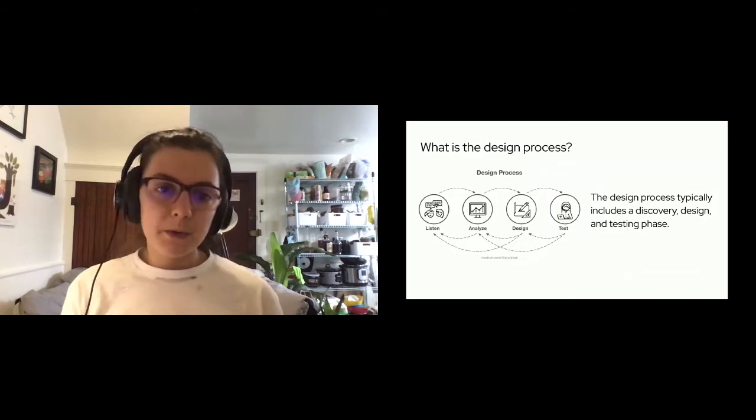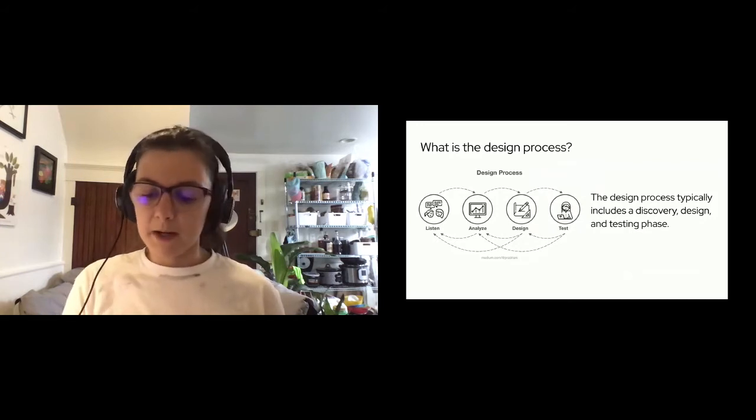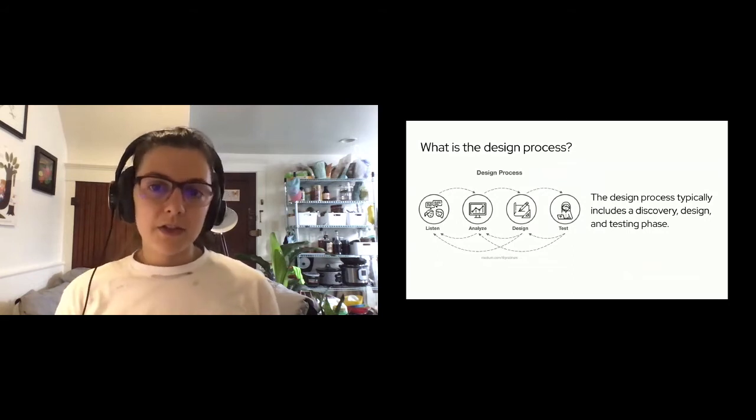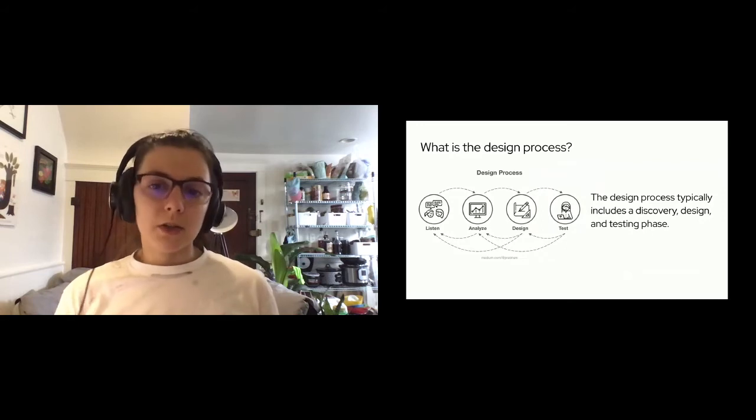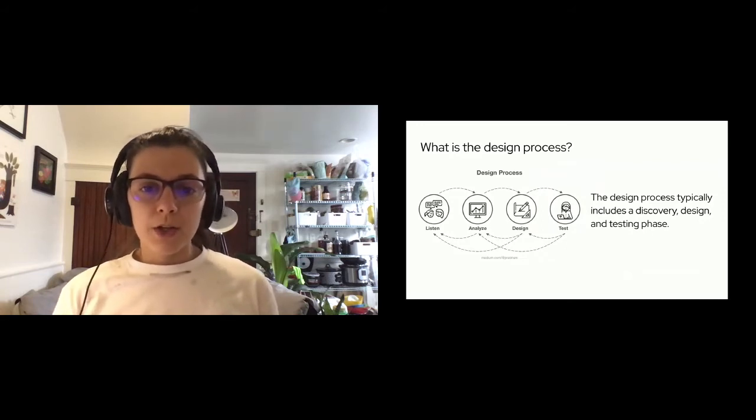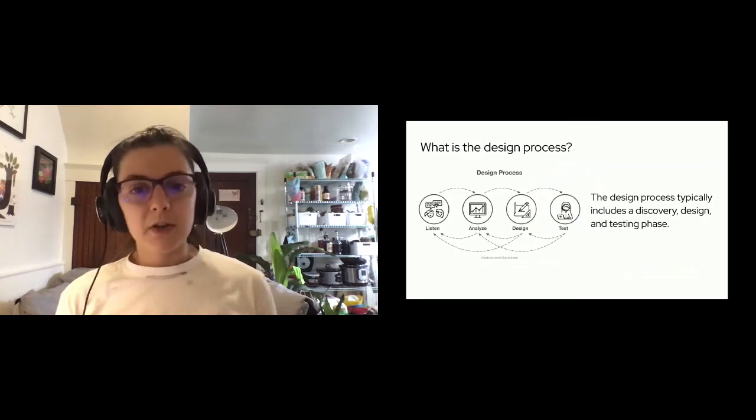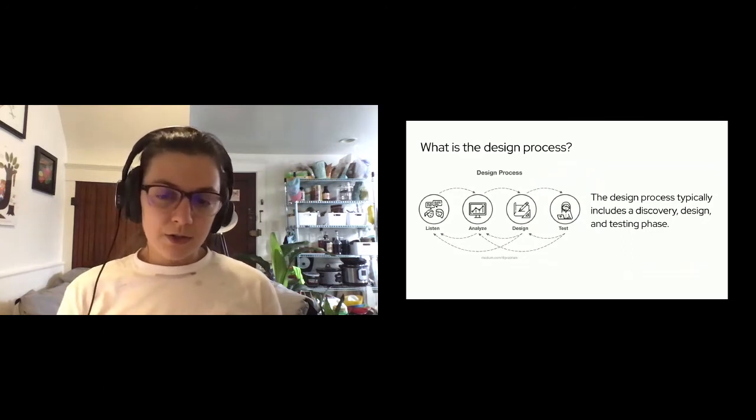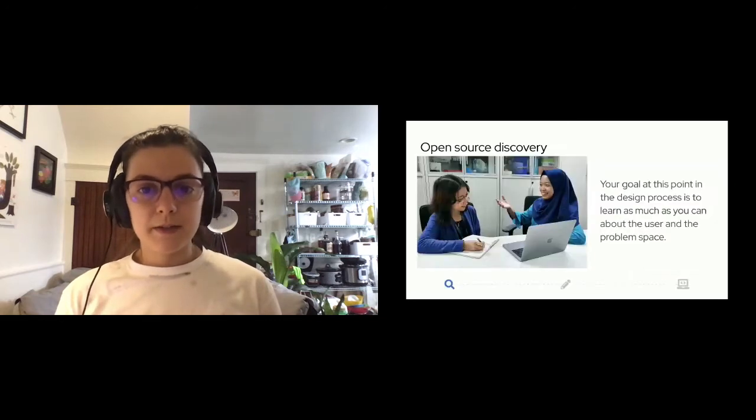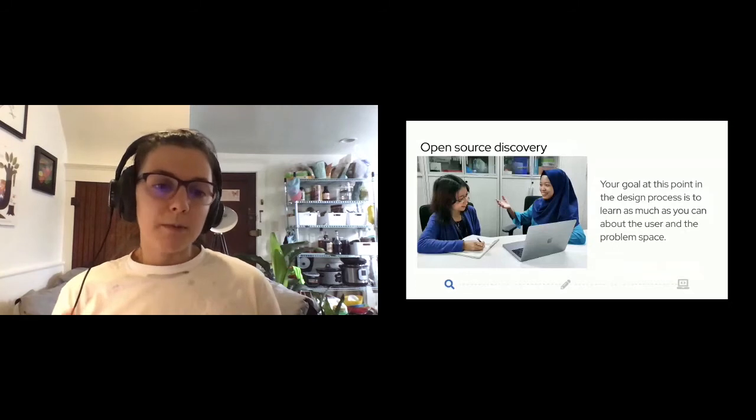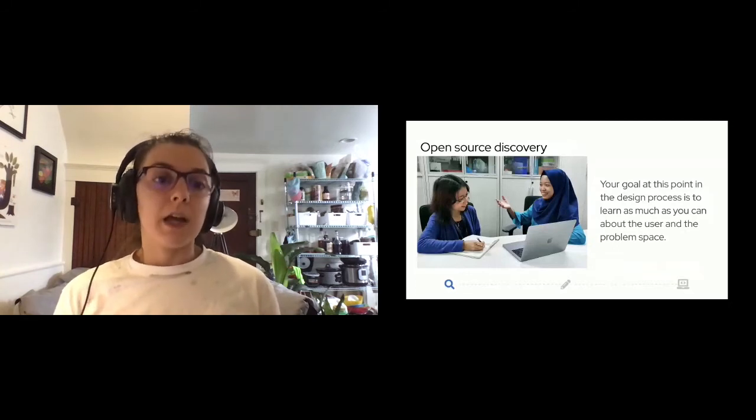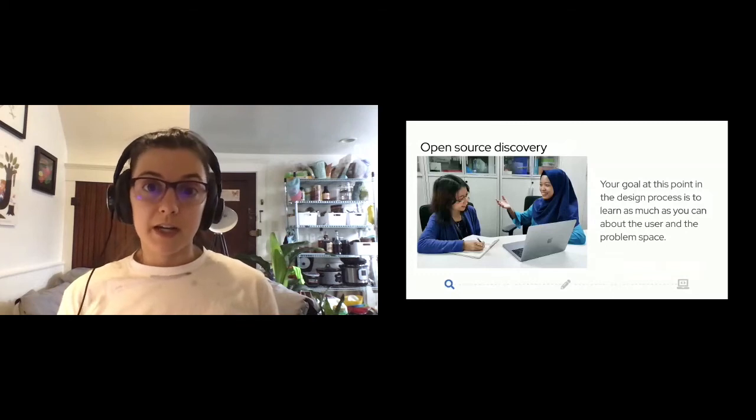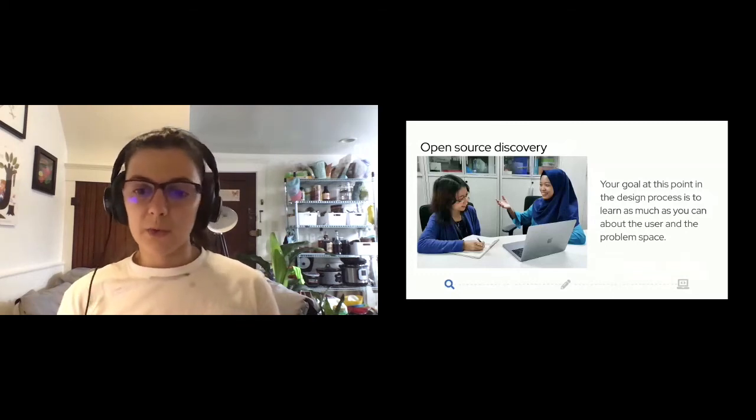And each of these different principles can easily be applied to any of these different stages of the design process. And when it comes to the design process, there's the concept of user-centered design principles, and they hold many of the core values that open source principles has. So it seems that open source principles and user-centered design principles are more or less one and the same when it comes down to the root of it. So first we'll start off with the discovery stage of the design process. At this stage in the design process, your goal as the designer is to learn as much as you can about the user and the problem space.